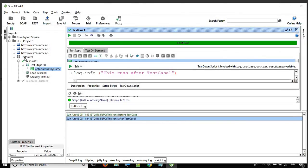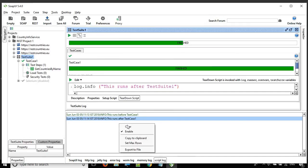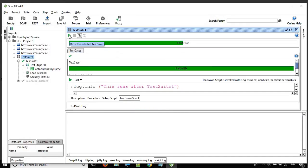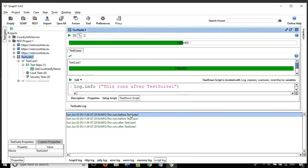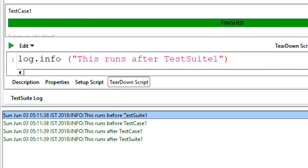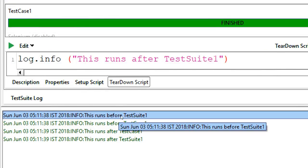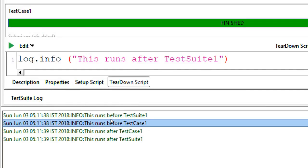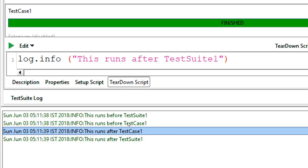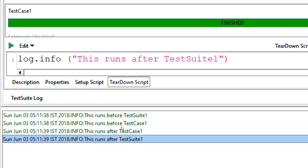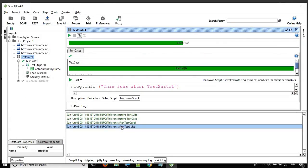Similarly, if I go to the test suite level and clear this and run the test suite, you can see it executed the test suite setup script, then the test case setup script, then whatever was inside the test case, then the teardown script for the test case, and then the teardown script for the test suite.